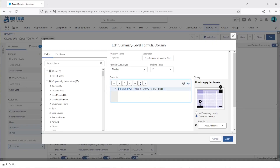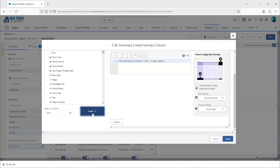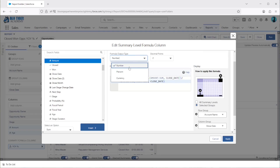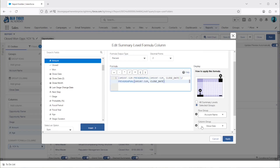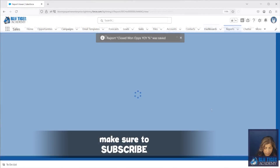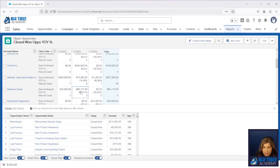We'll go back and edit this — we'll double-click on our formula field. Our formula is: this year minus last year, over last year. So we're going to put the sum of the Amount field in here, subtract the PREVGROUPVAL function (which is last year), put parentheses around that, and then divide all of this by last year. We'll change this to a percentage, click Apply, then save and run.